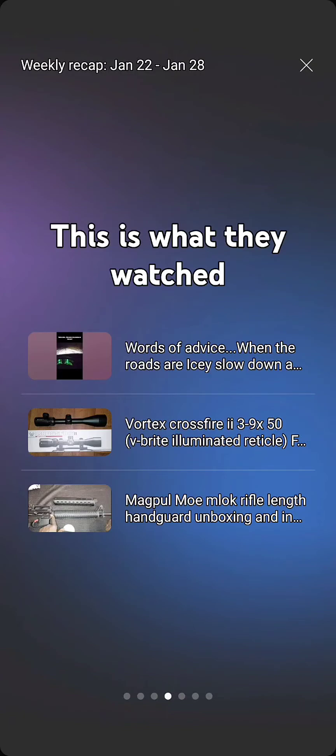As you can see, my second most viewed video in the past week is an optic review that I did three years ago. That was just when I first started. The crazy thing about that optic,